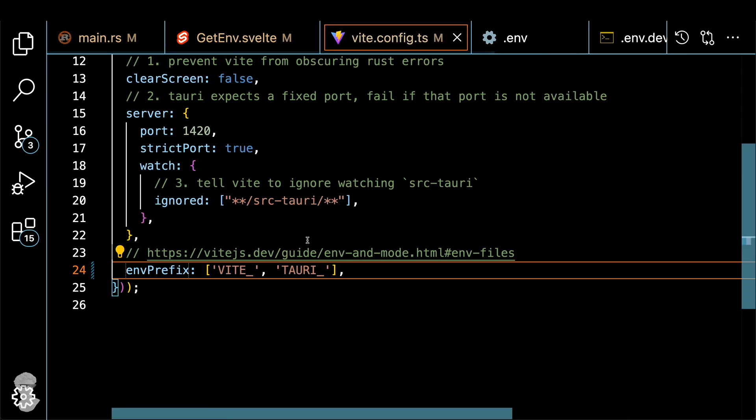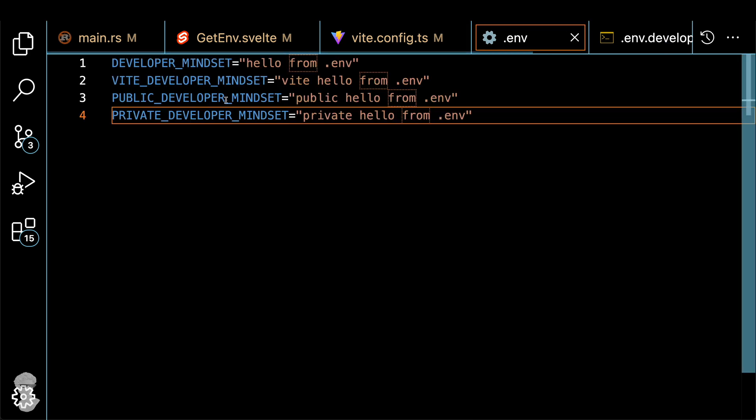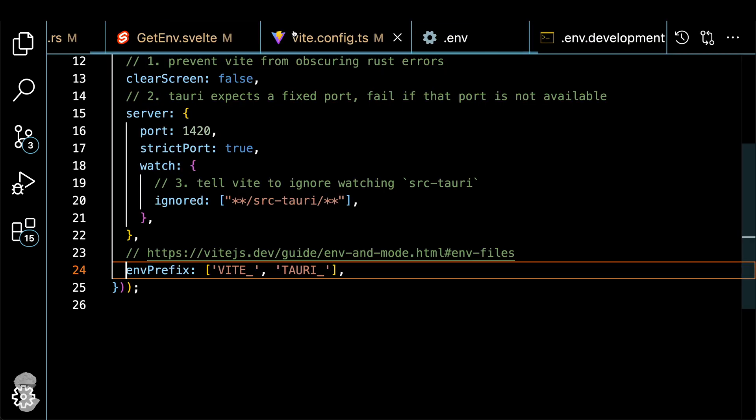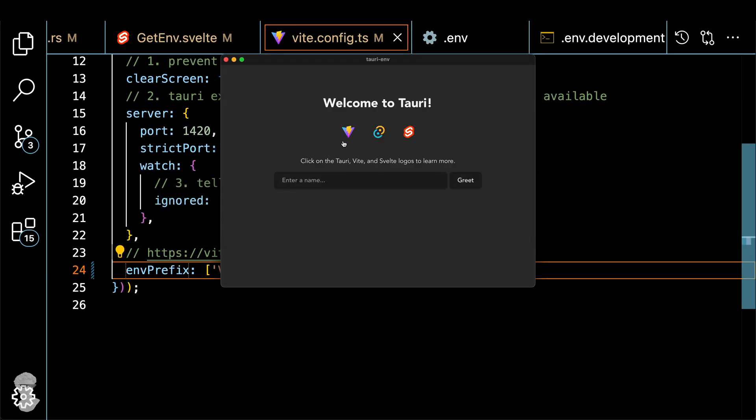Alright, let's get back to it. Just checking again, the environment variable. And if you see the second line VITE_DEVELOPER_MINDSET, that's the line that we actually get in our application. Once we run this test. Okay, let's try it again. Do the term, you see the same result, but Vite doesn't have access to it.